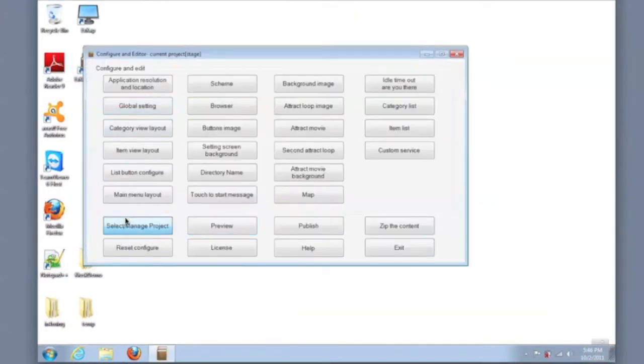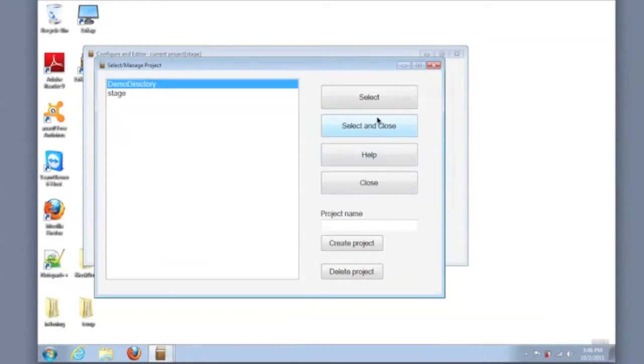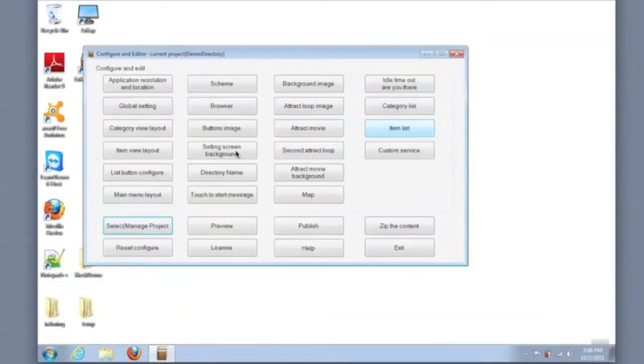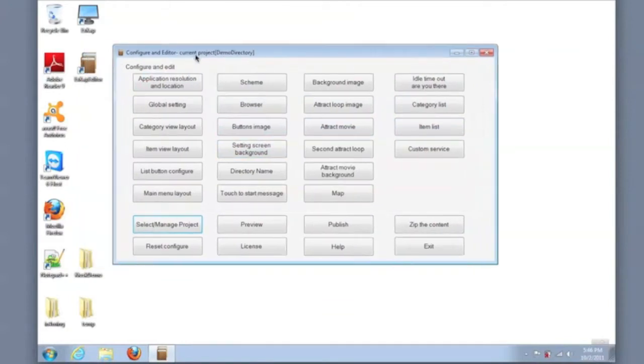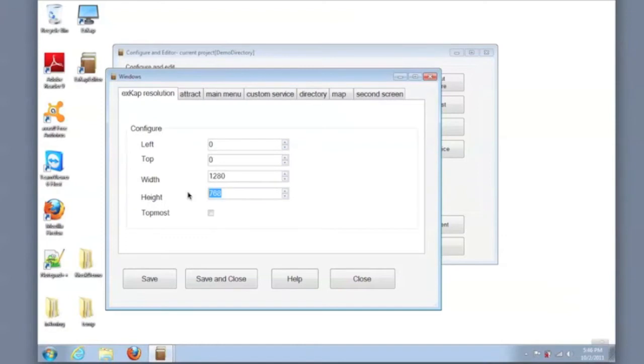We will select a project and make it active, and then we will configure some default parameters such as the screen resolution to reflect your actual hardware. In this case, 1280 by 800. And we'll also make some global settings.